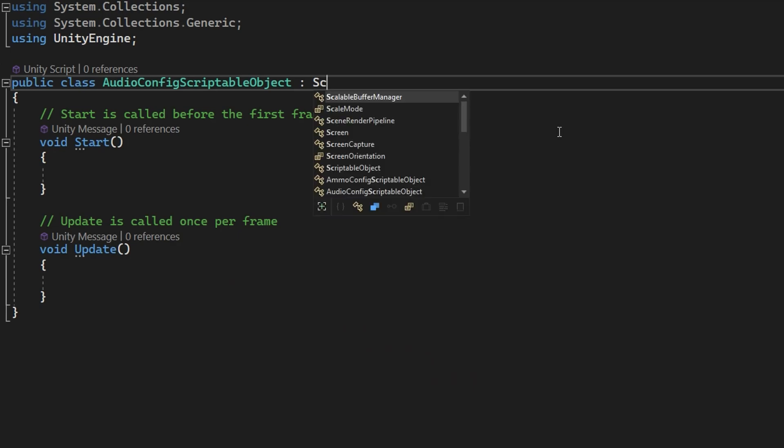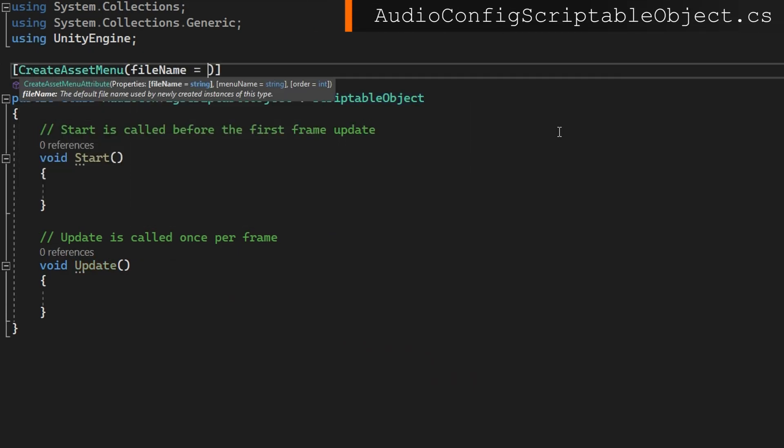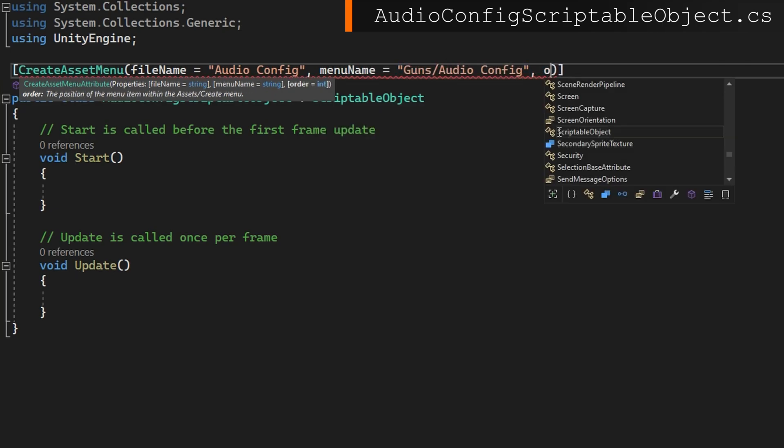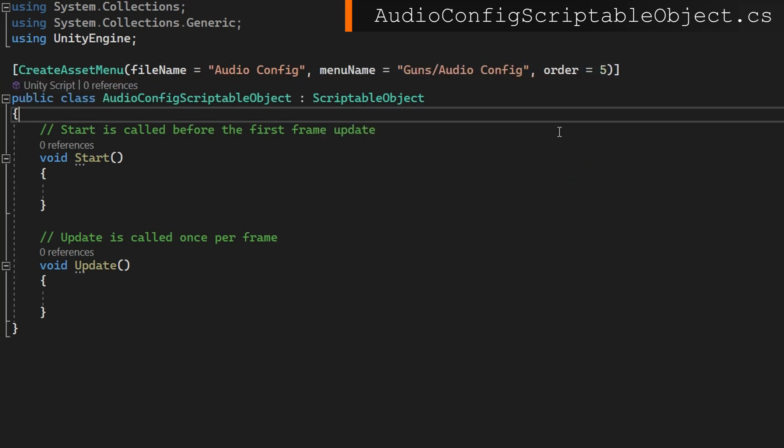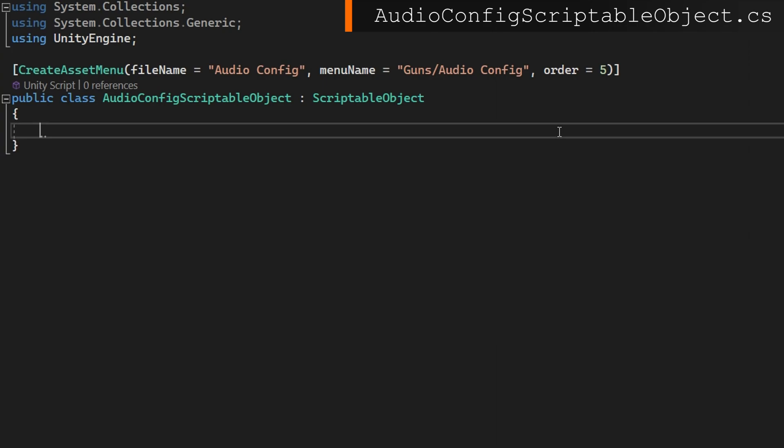Let's jump right into that audio config scriptable object that extends a scriptable object and add the create asset menu, file name, audio config, menu name, guns slash audio config, and I'll pick the order five. We've done this a bunch of times before, so that should be pretty familiar.